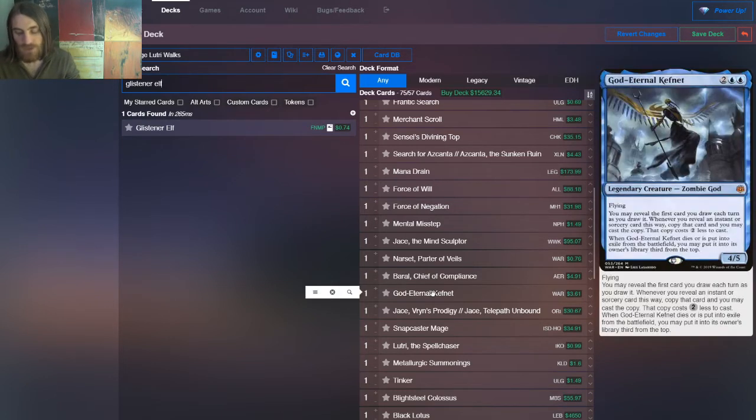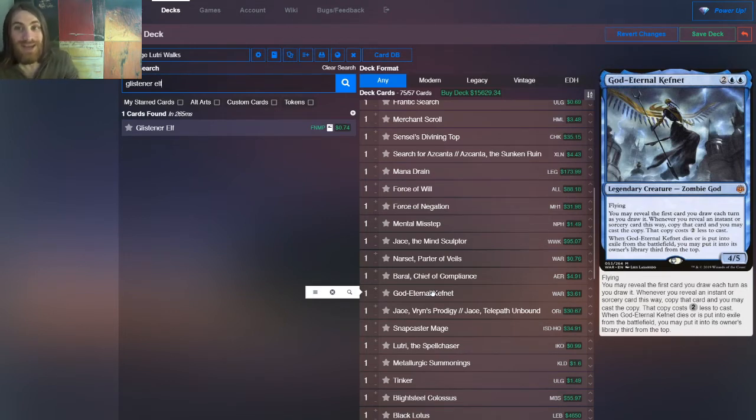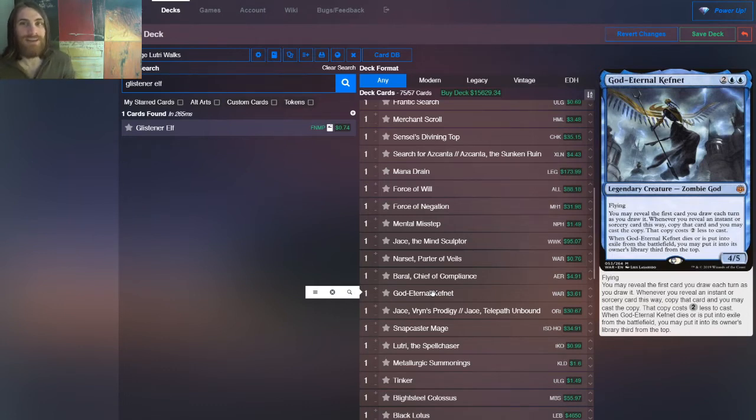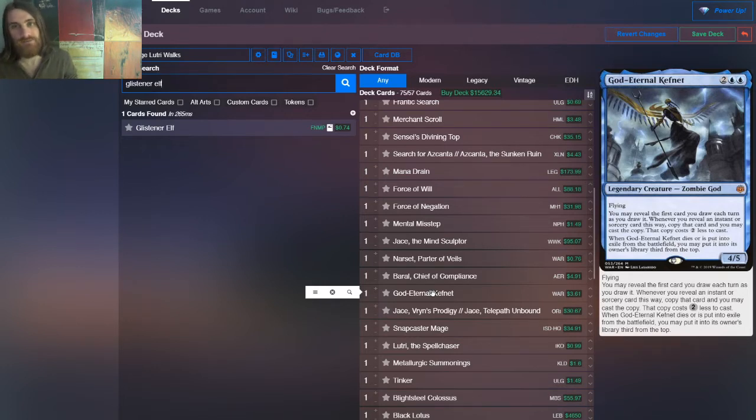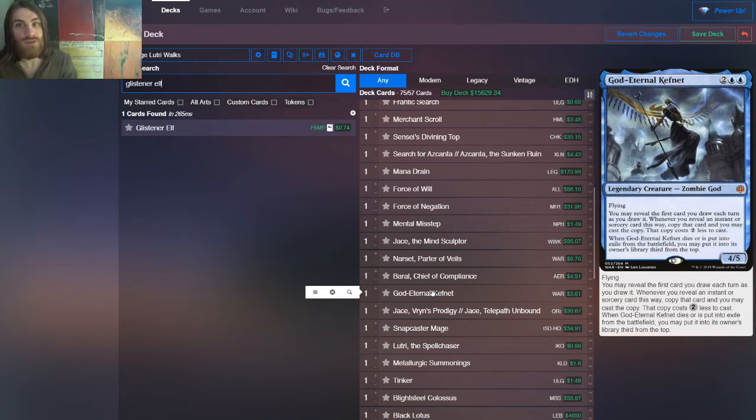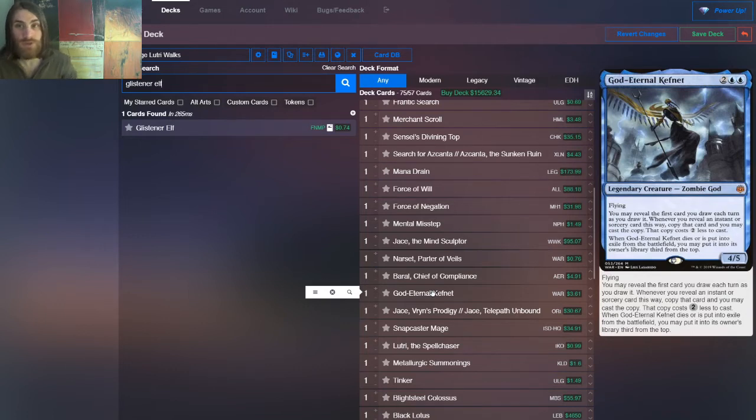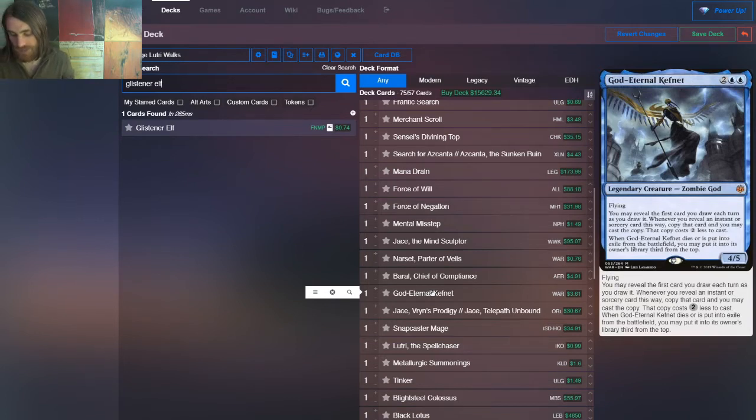We have God Eternal Kefnet. Now here's a win con. If ever there's a card in the deck that we could run more than one of, it might very well be God Eternal Kefnet. It's kind of everything that we need. Kind of. So we're talking a four mana creature that flies. It's a four five. So it's going to be a win con. Duh. But then beyond that, you reveal the first card of each turn that you draw. It doesn't matter if it's your turn or an opponent's turn. You reveal that card, or you look at it, and then if it happens to be an instant or sorcery, you can reveal it.